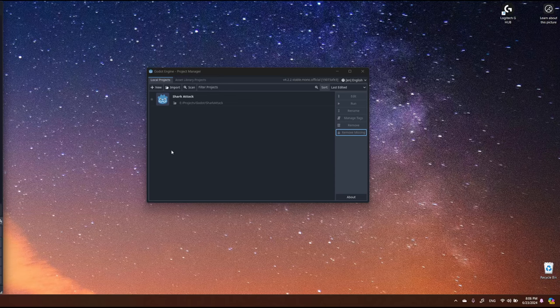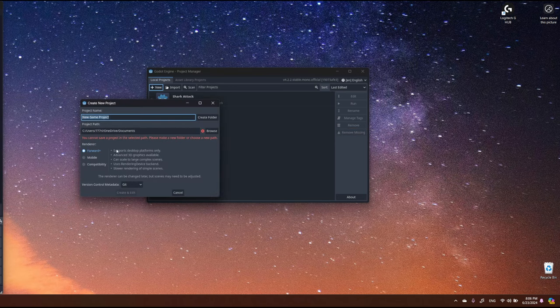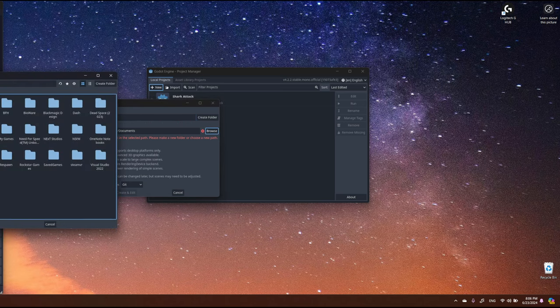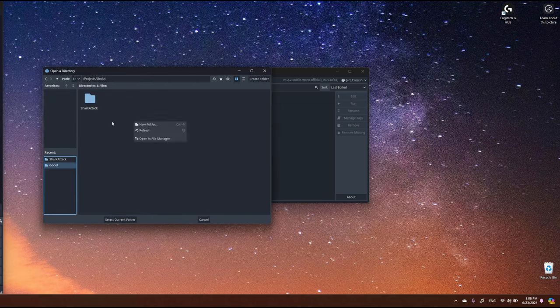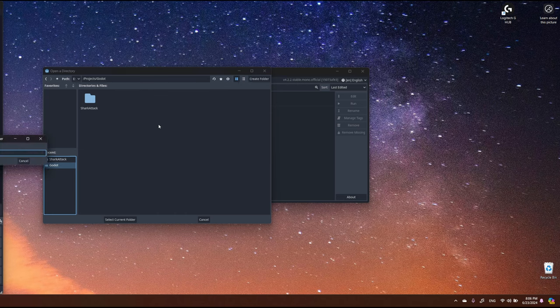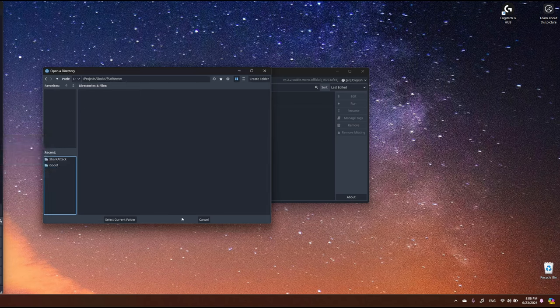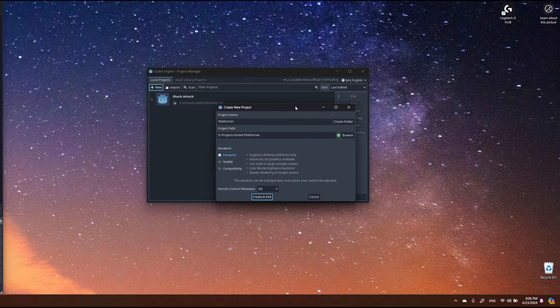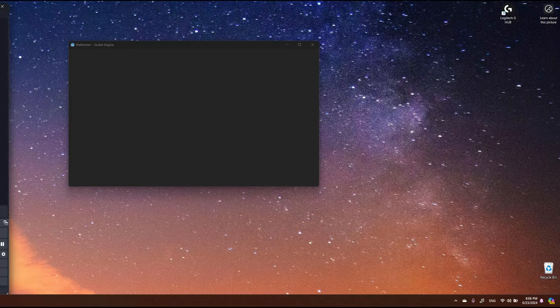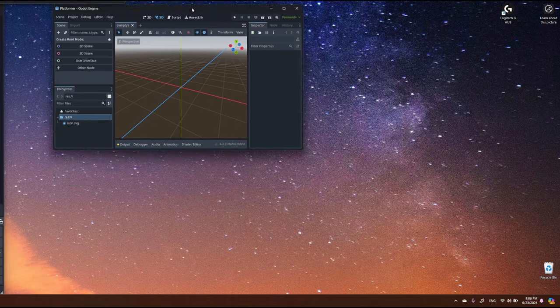Hello, today we are going to start working on a new project — it will be a platformer. Let's start by creating a new Godot project, select a place to save, call it 'platformer', select the folder, and use Forward Plus. Click create and edit, and let's wait for the editor to start.